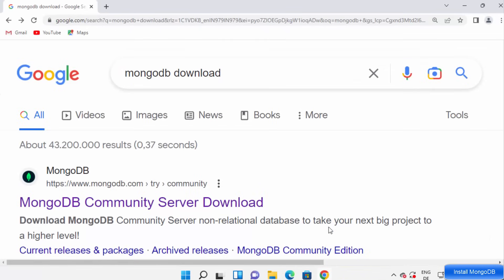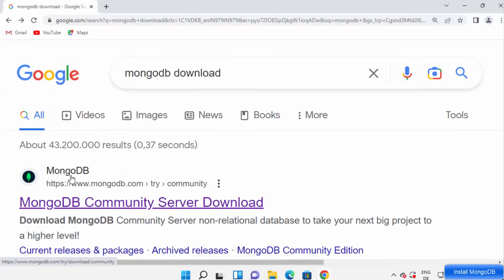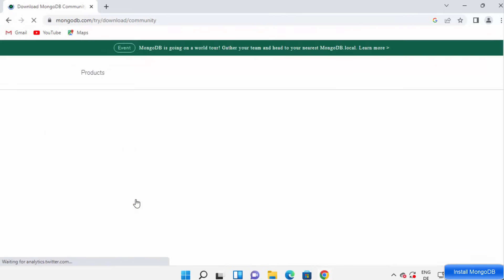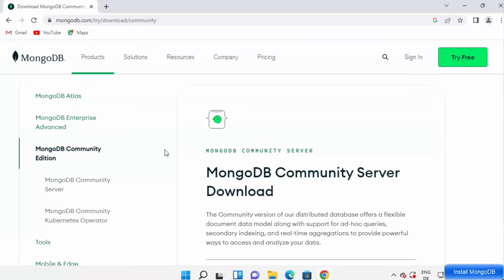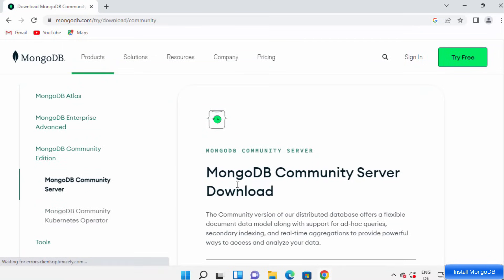First of all, open your favorite browser and search for MongoDB download. The first link that appears will be from mongodb.com/try/community. We want to download the community server of MongoDB, which is free to use, so just click on this link to open the MongoDB community server download section.